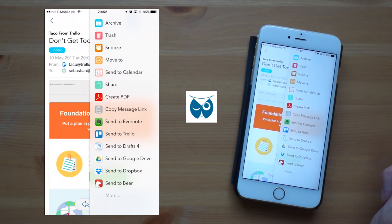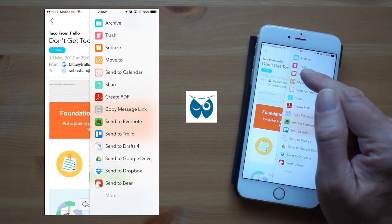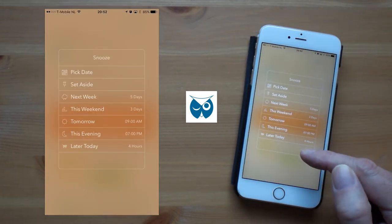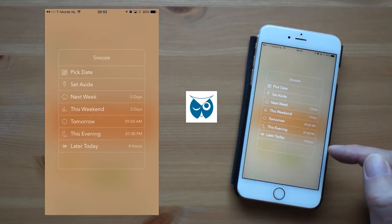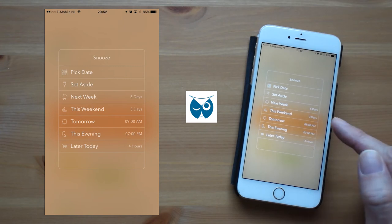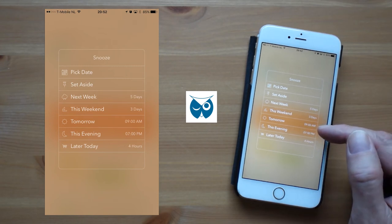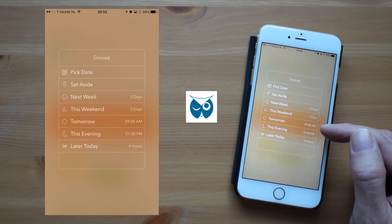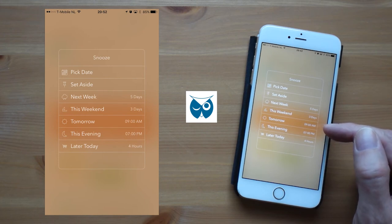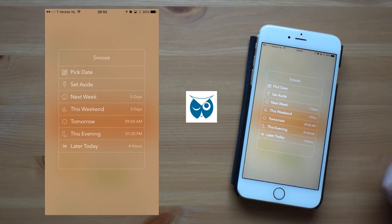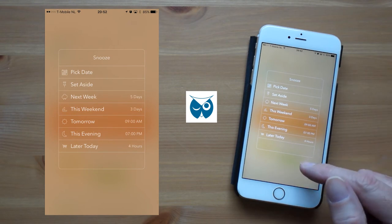When you hit snooze you can choose from seven different options. Again you can adjust these options in general settings. For example hitting tomorrow will make this email snooze until tomorrow 9am. But in general settings you can change this time to any time you want.